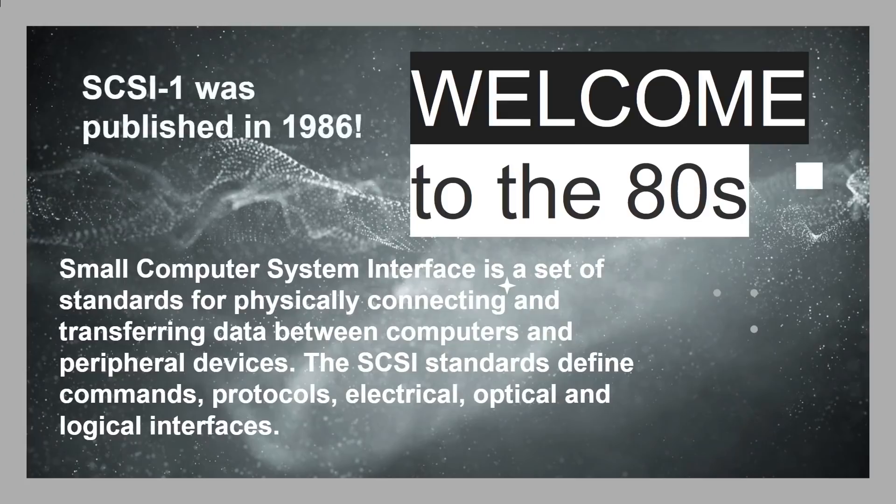In fact, SCSI one was published in 1986. I remember when I was working for Digital Equipment Corporation, when I got a workstation with a SCSI drive in it, it was like, oh, wow, you've got a really high-performance system there.